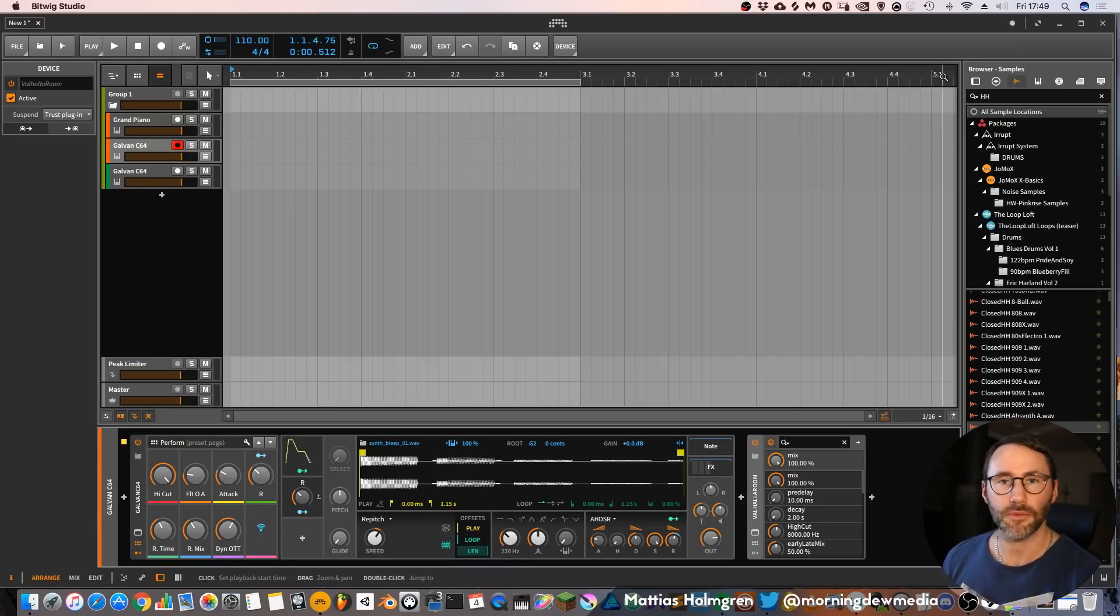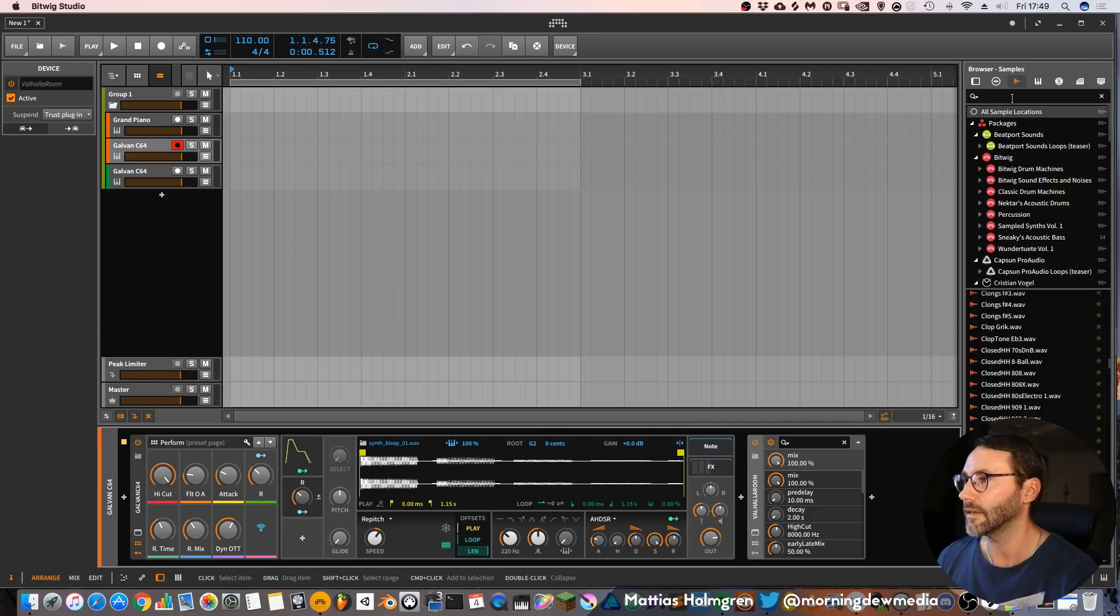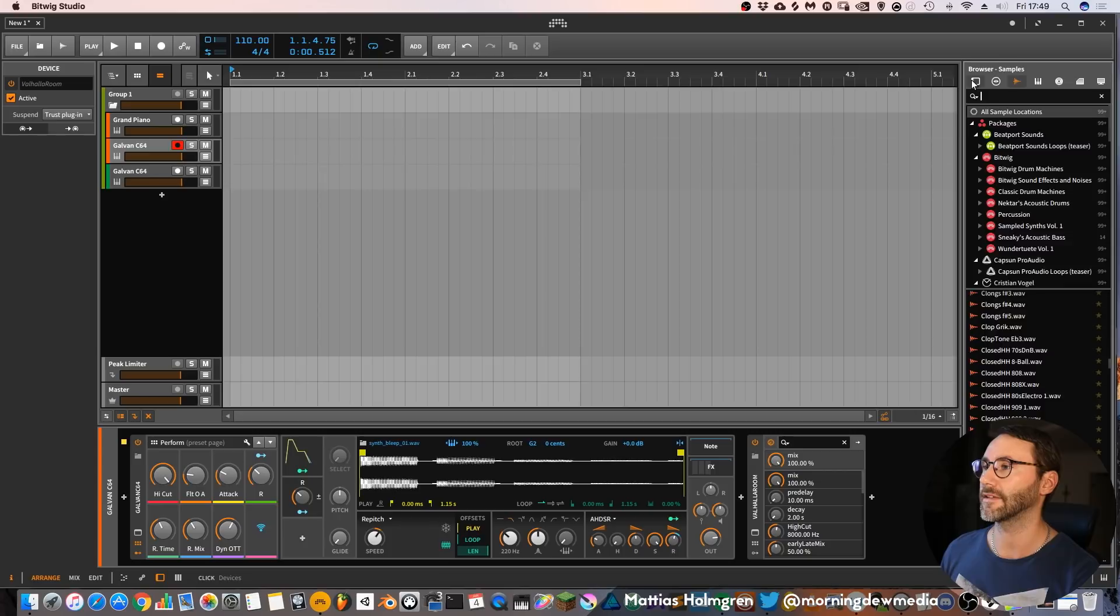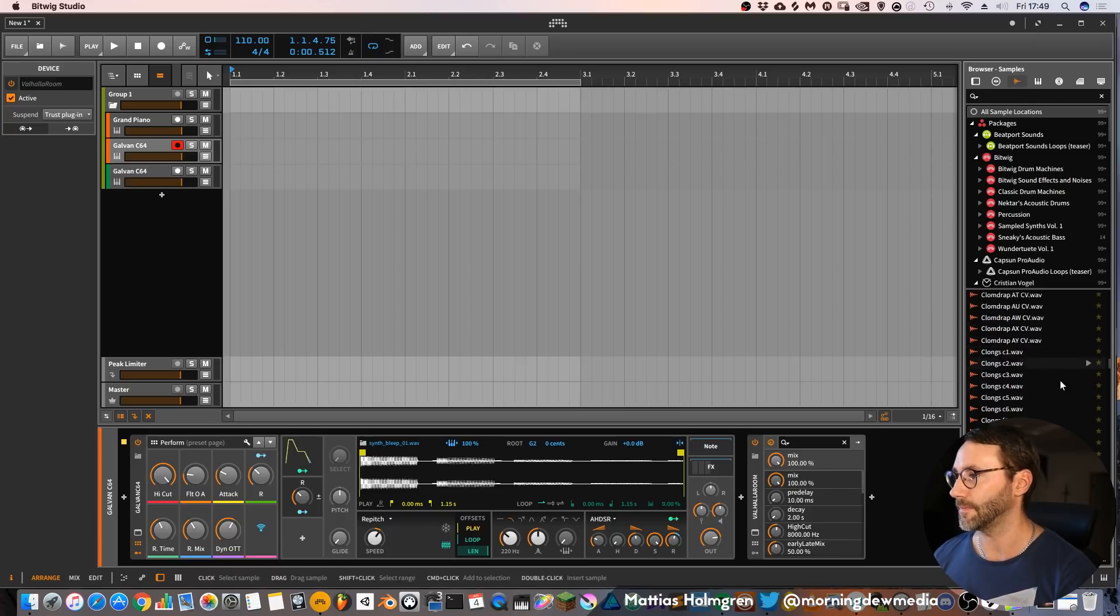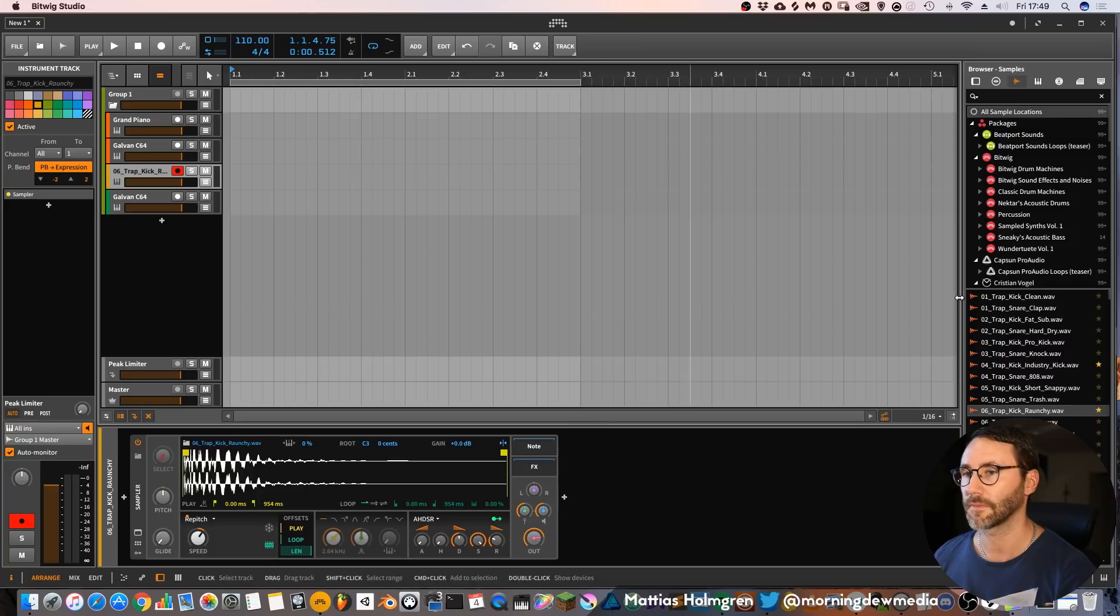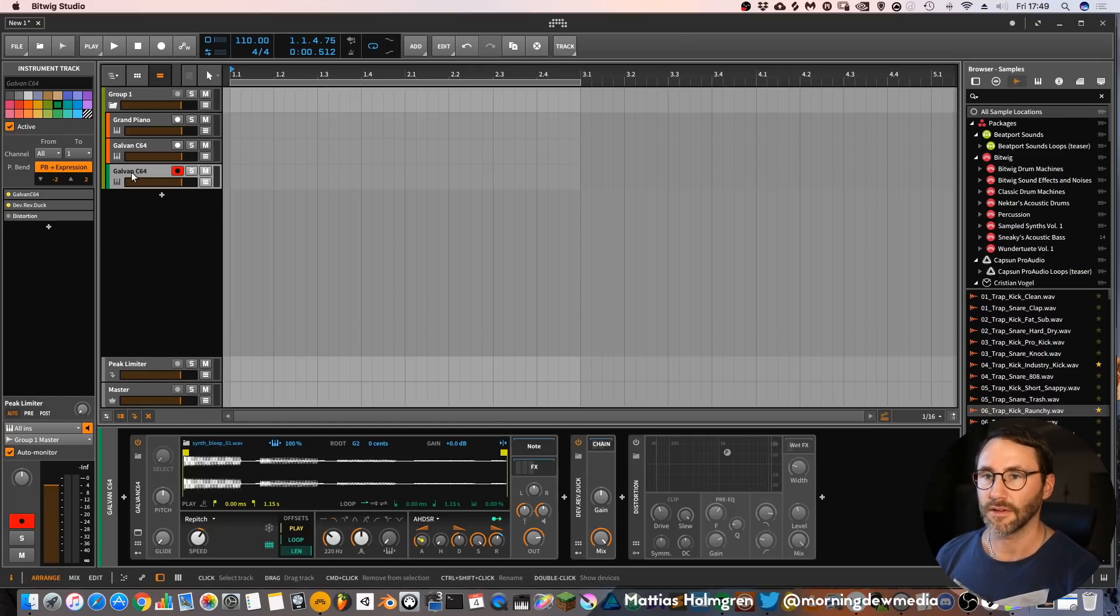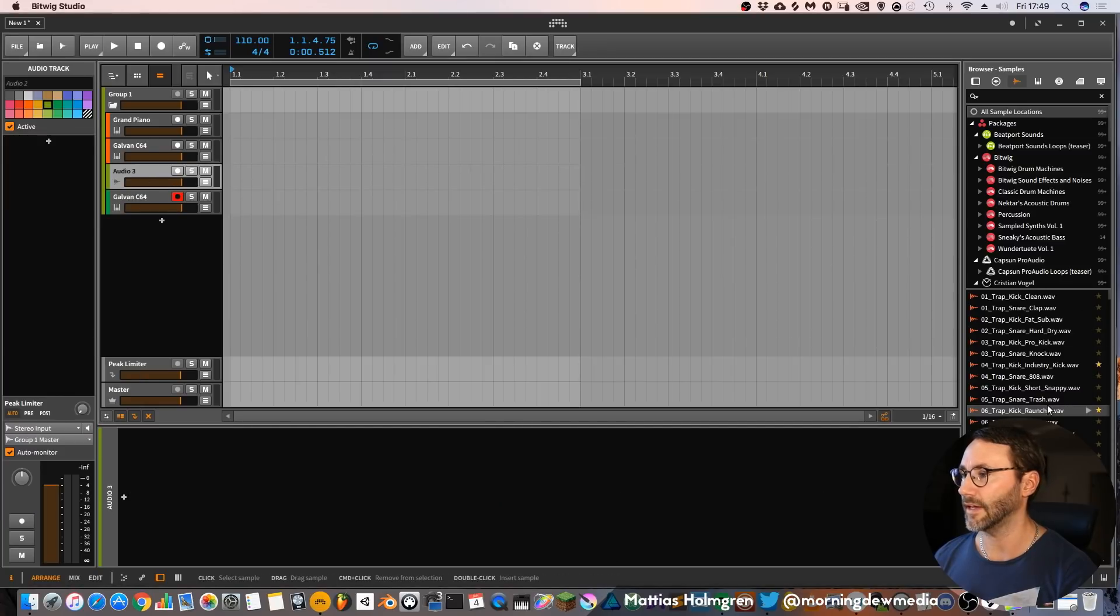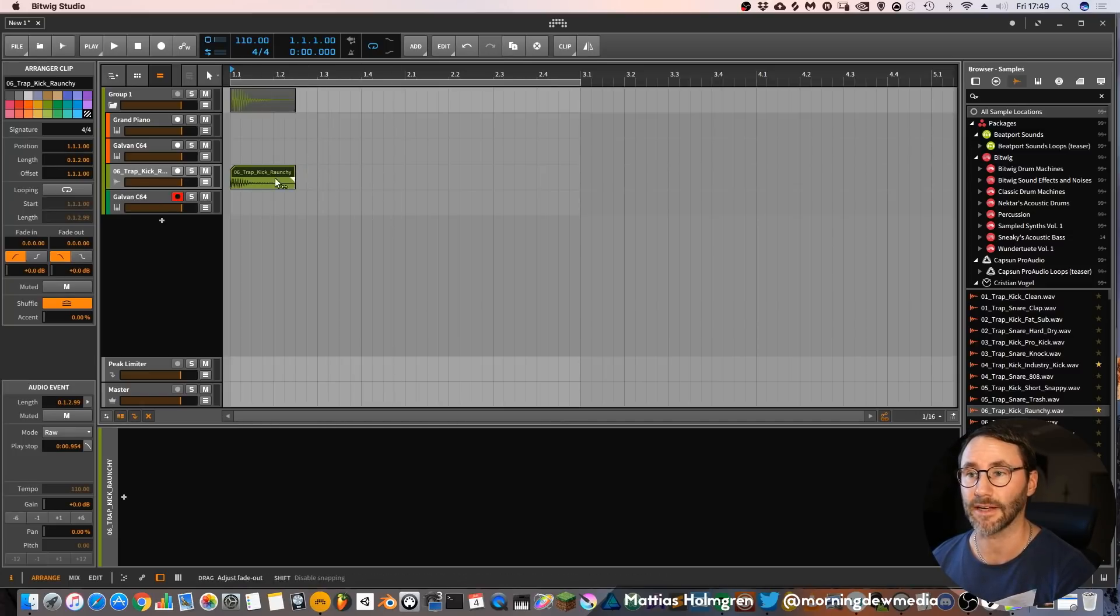Within Bitwig we also have a second browser, which is accessible all the time while you're working on your projects. And this is the browser which you have on your right side of the screen. It works the same way as the regular browser. You can just select browse by devices, presets, samples or multi-samples. And here you can just pre-listen to samples and drag and drop to your project as you want. If we drag it to a track it will create a sampler. But if we rather right click and create an audio track, and if we drag a sample to the arrangement view, it will only create a sample event on the timeline.